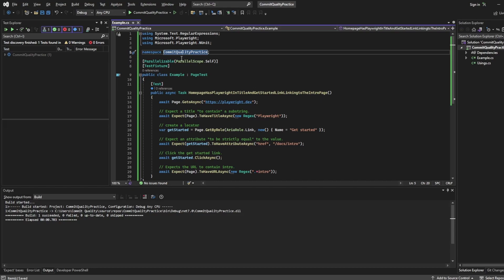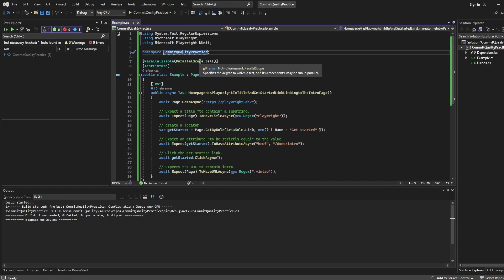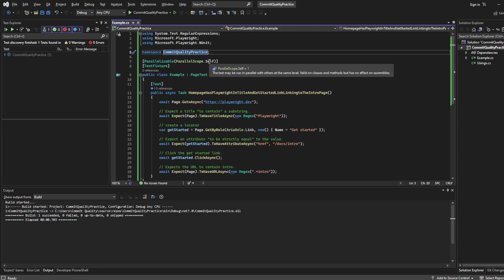Now then we get into some of the more NUnit and Playwright specific things. So here we have the Parallelizable attribute. And if you hover over it, it's going to tell you exactly what it is anyway. But it marks a test assembly, a fixture, or a method, in our case, it's the whole test fixture file that may be run in parallel. And then we're passing through this parameter, parallel scope, which states here specifies the degree to which a test and its descendants may run in parallel. So by default, when we created this, we've got the parallel scope set to self.